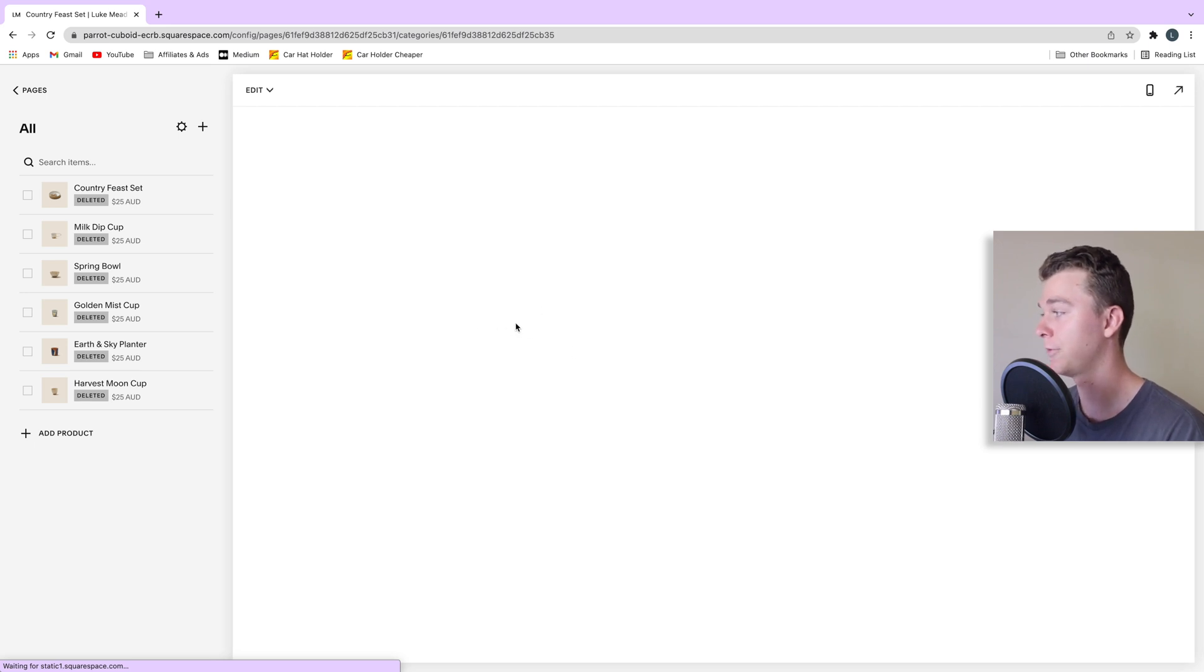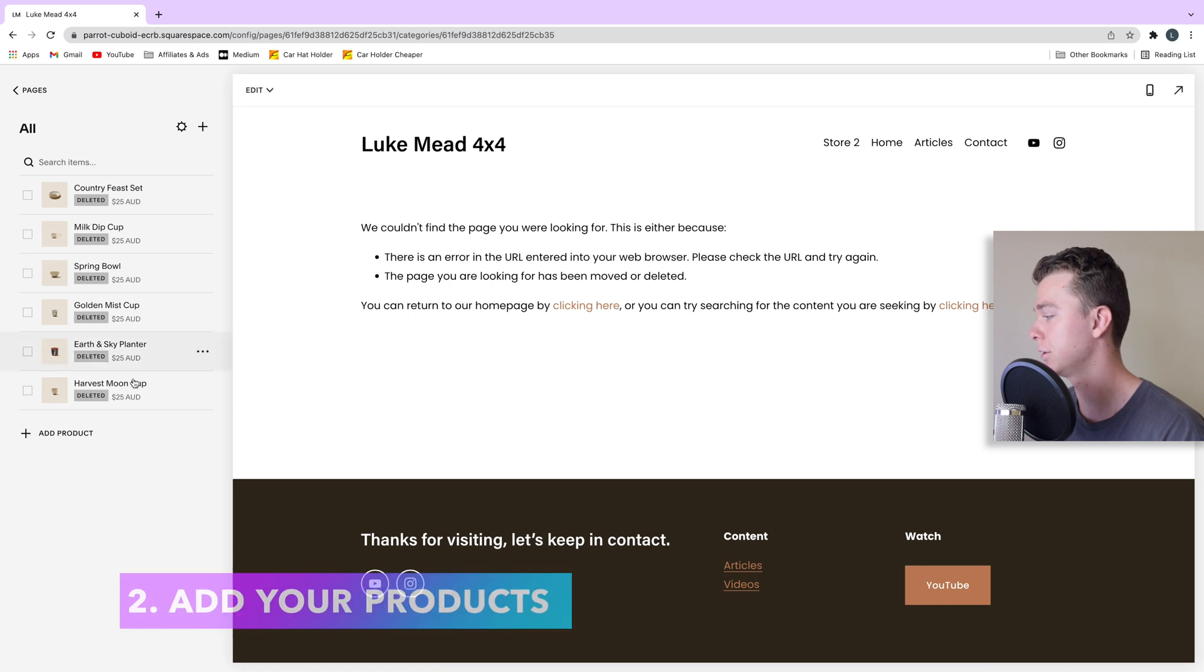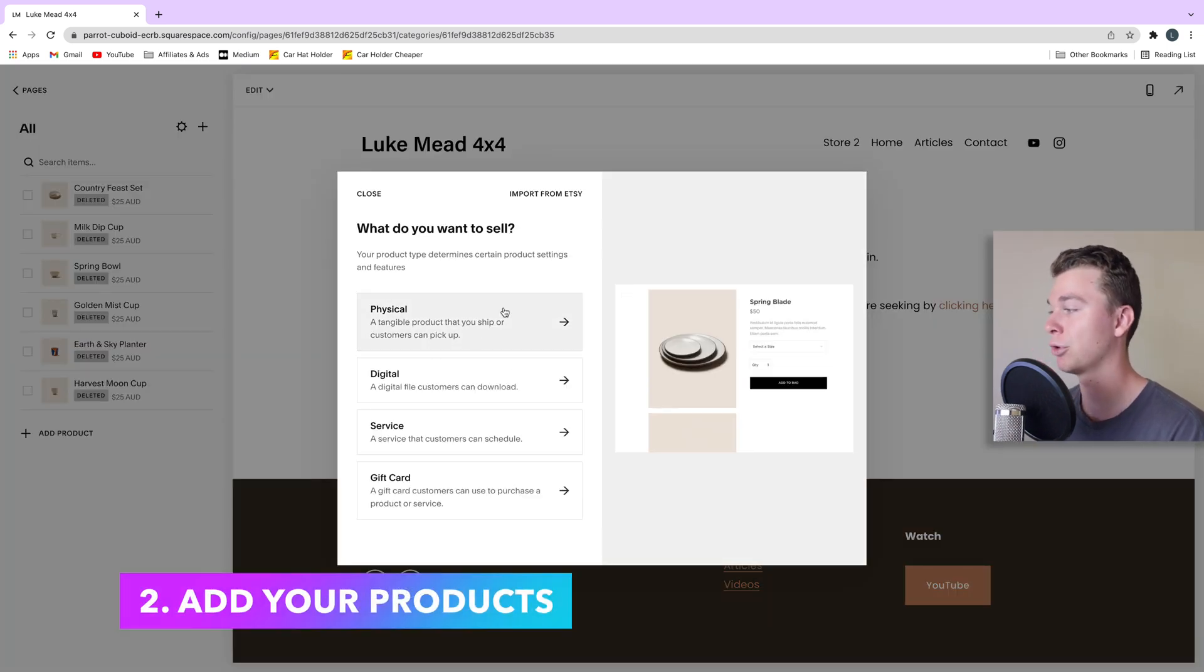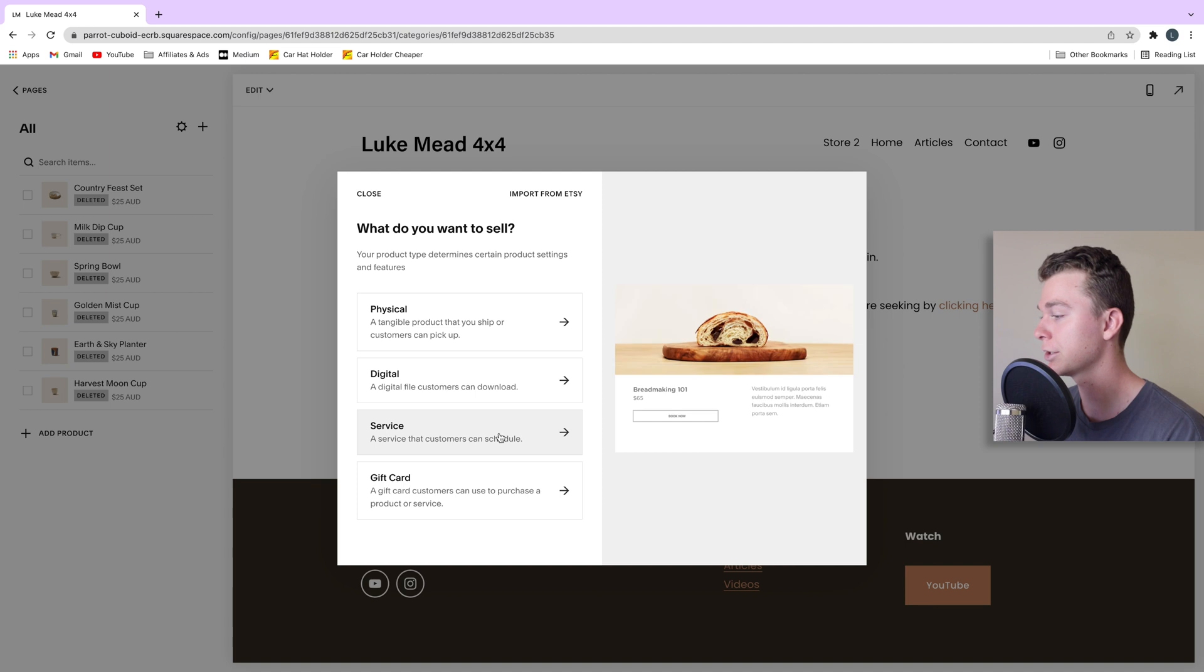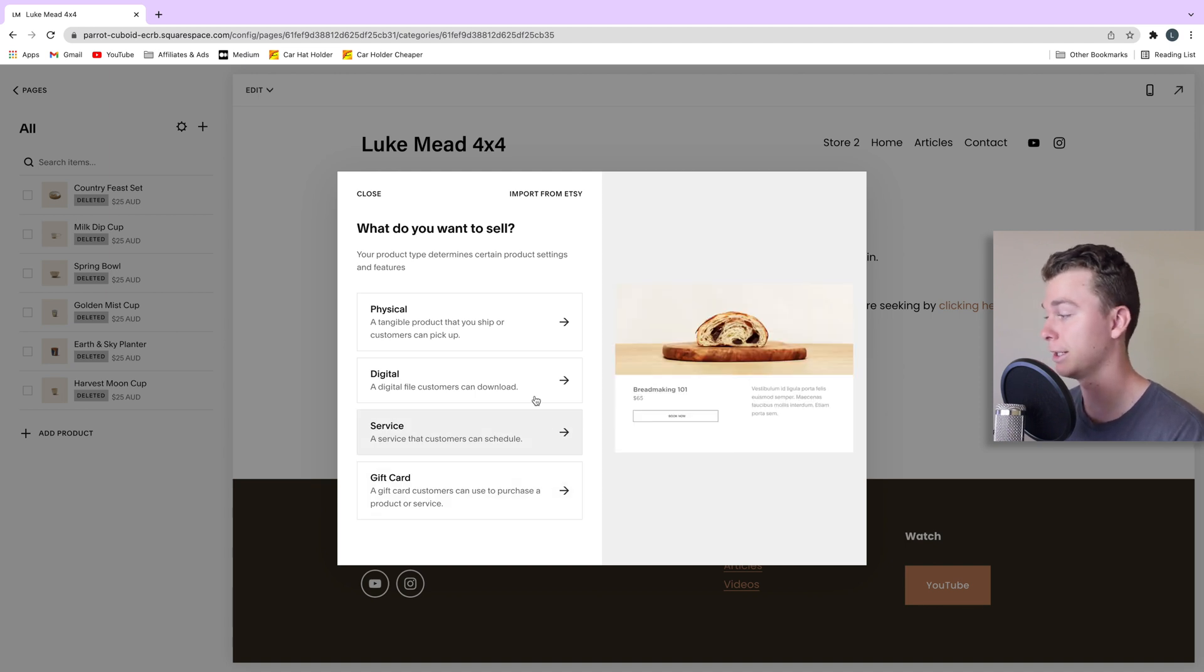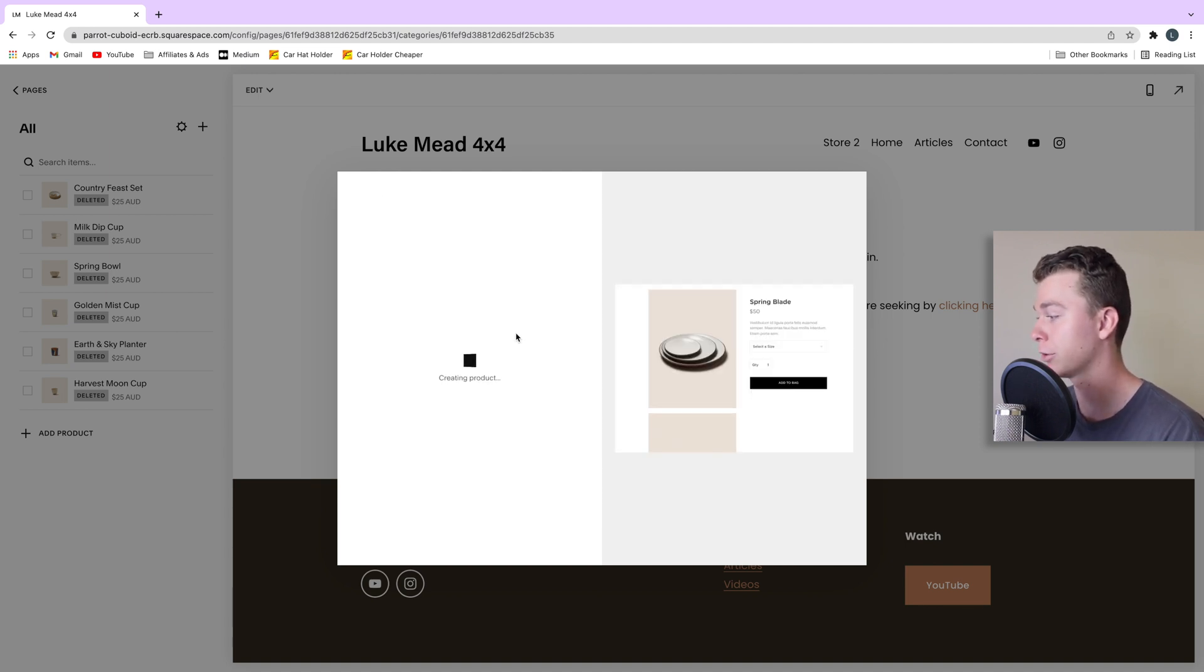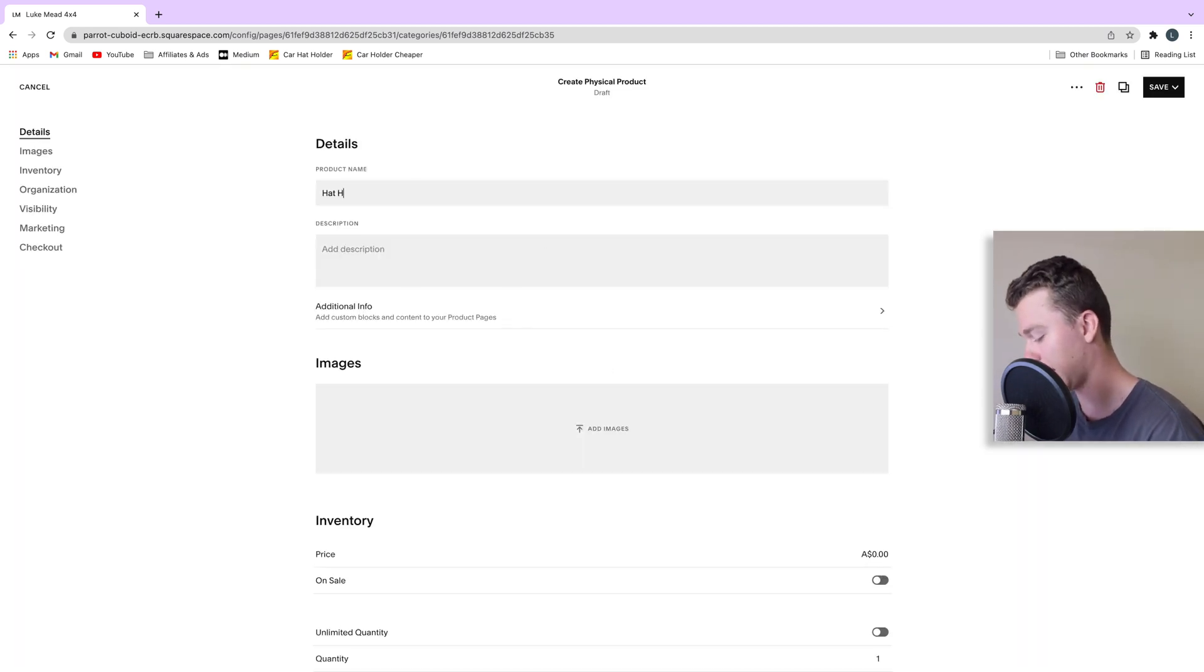So the first thing we're going to do is start by adding a product. So let's add a product. And here we can select what type of product we're going to sell. In my case I'm looking at selling a physical product. But you can have a digital product, you can schedule a service, or you can even sell gift cards. Let's select a physical product. So the first thing we'll do is give it a name. Let's call it hat holder in my case.